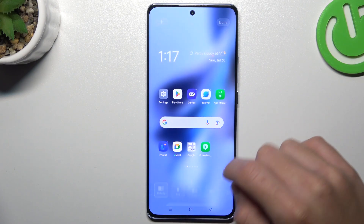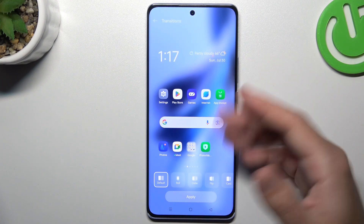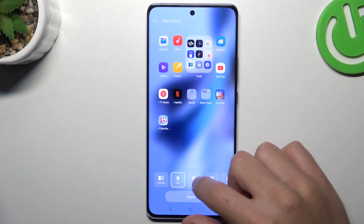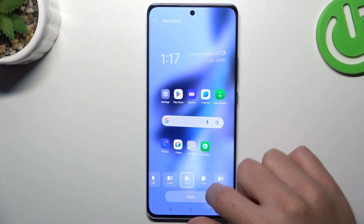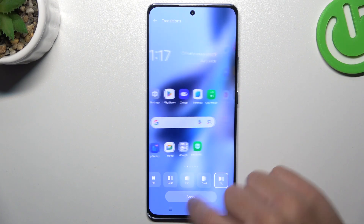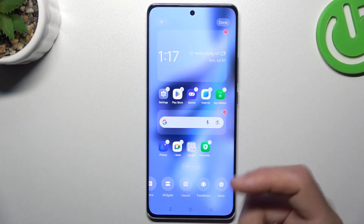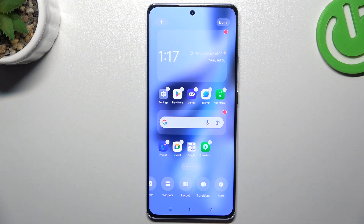Now you can go to the transition. This is the effect when you swipe the pages on your home screen. Tap on anyone to play the preview and select your favorite one. Click apply.